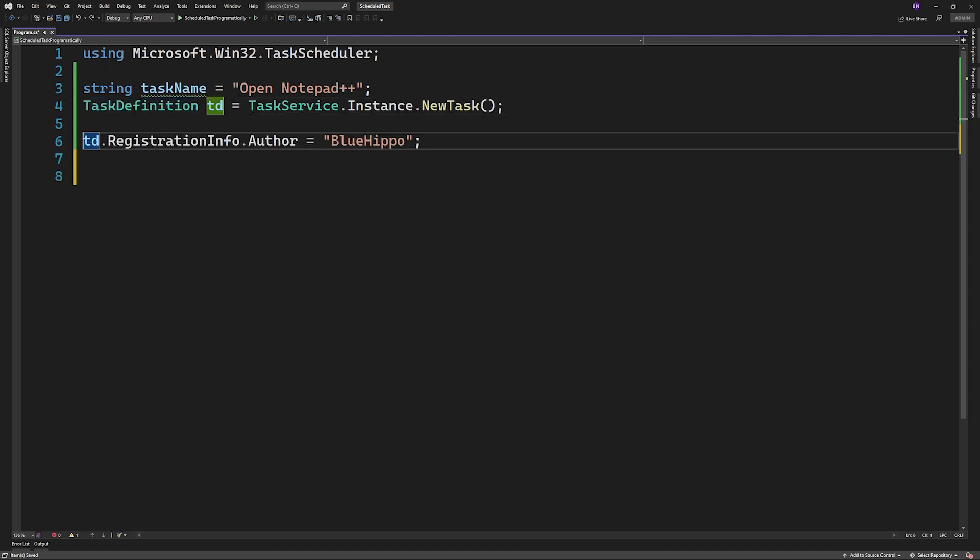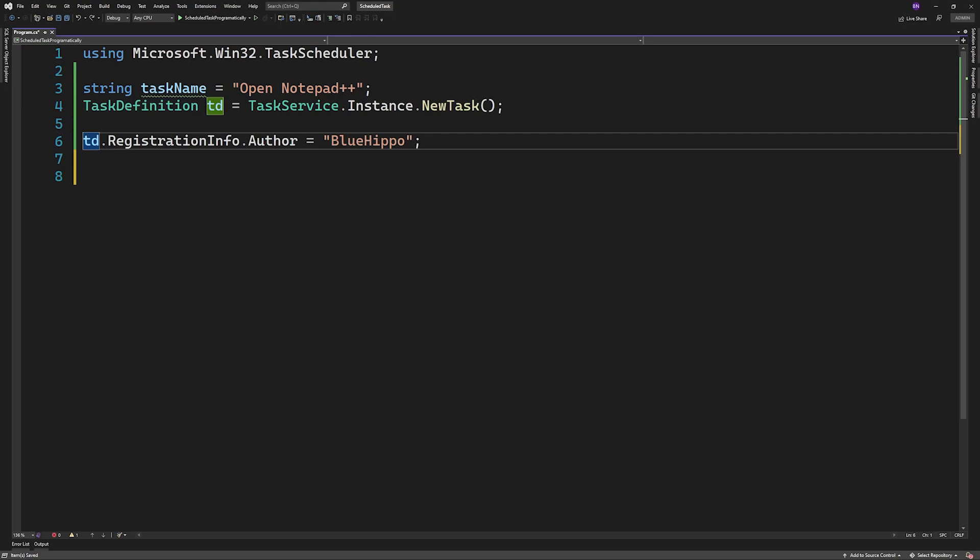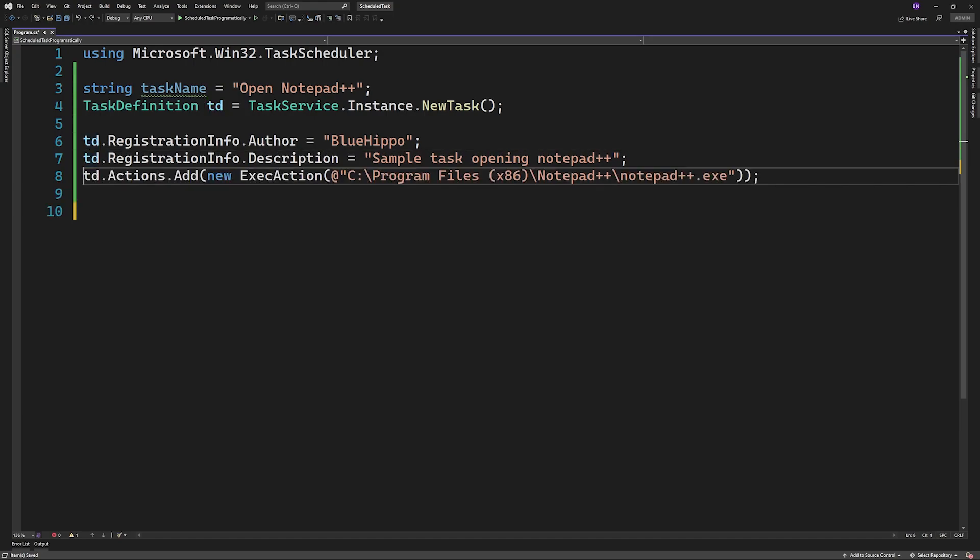To change details about the task such as the author, we'll edit the details under Registration Info. Then I'll add a description and an action.